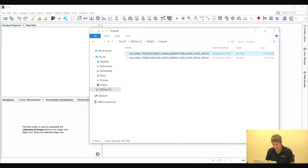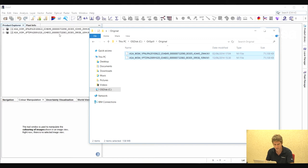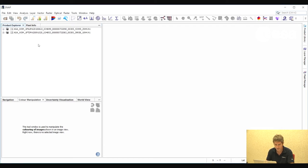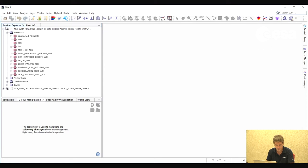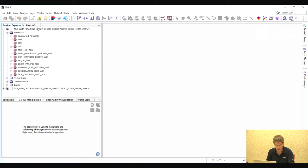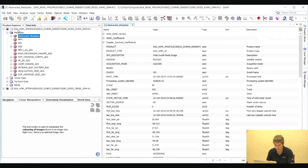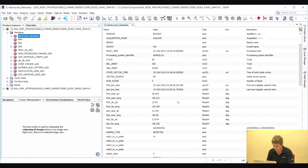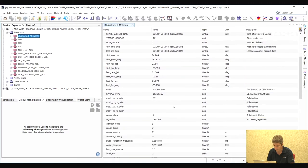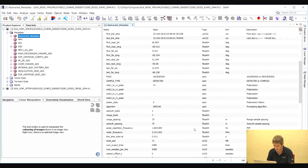Let's have a look at the data first of all. Here I'm opening two Envisat ASAR wide swath mode images. Each one has a pixel spacing of 75 meters and here we can see the acquisition dates. If we go to the abstracted metadata we can find information about the product — the image was acquired while the satellite was ascending, the polarization is VV, and the pixel spacing is 75 meters.